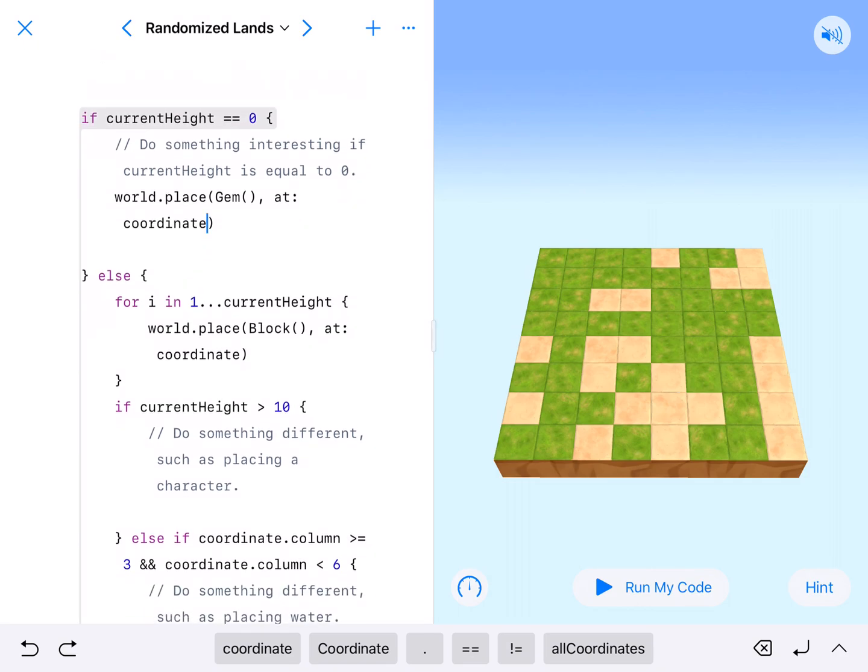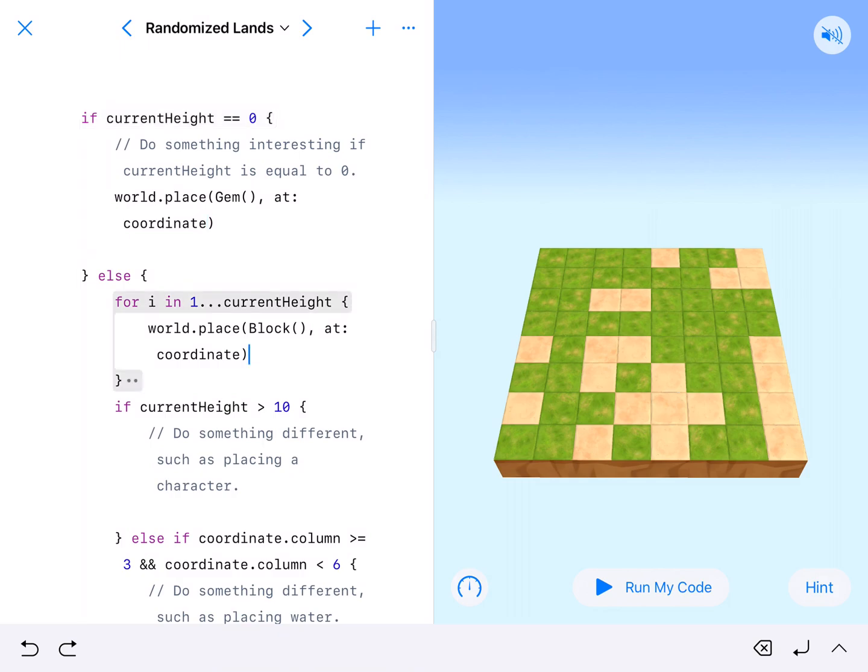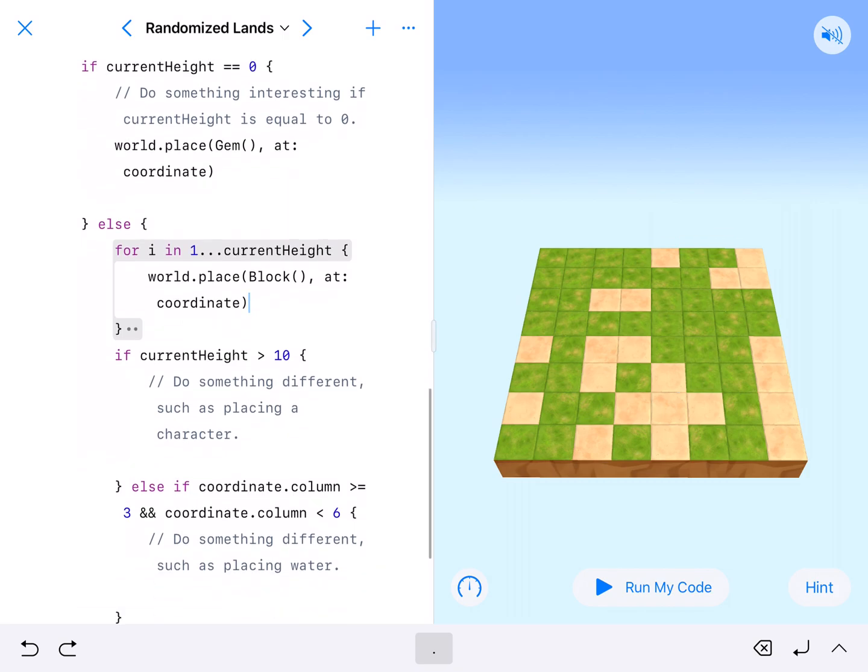And then we've got an else. For one in current height, place blocks. That says whatever the height index is, we will place one block for every integer that height is. So if it's 8, it'll actually place 9 because computers start counting at 0.